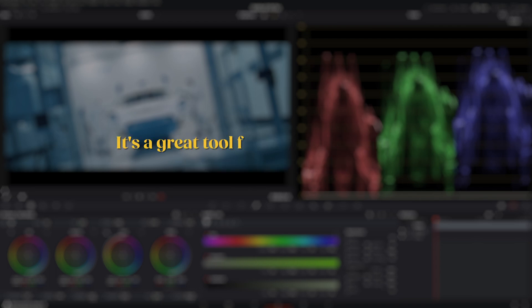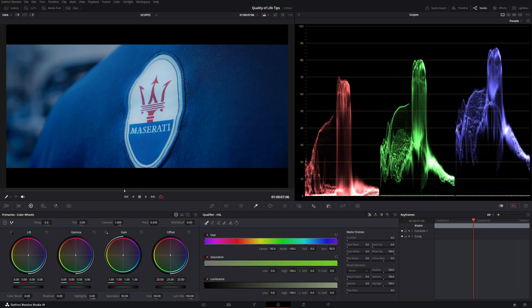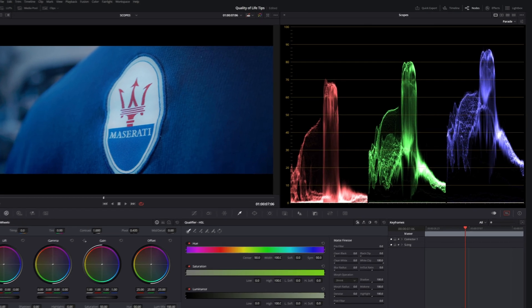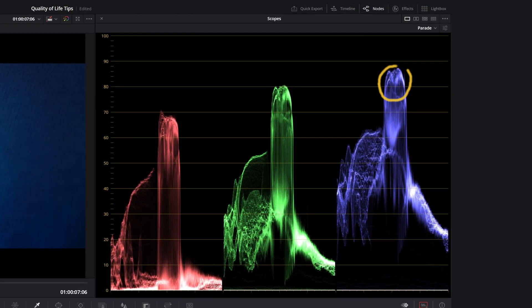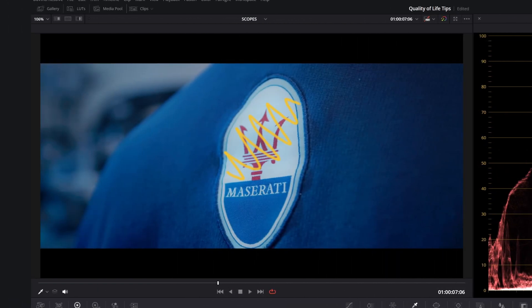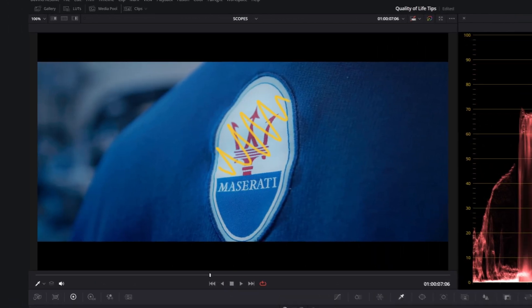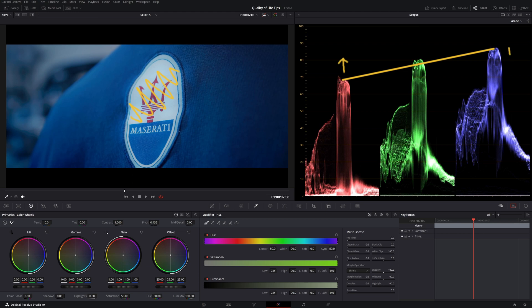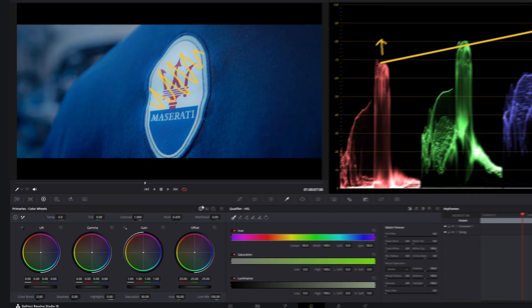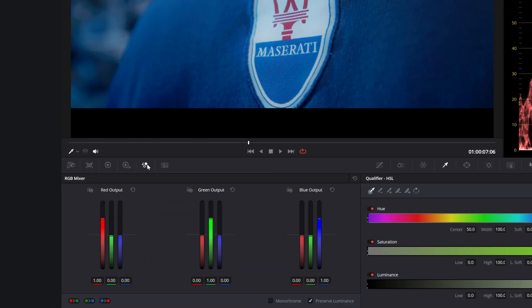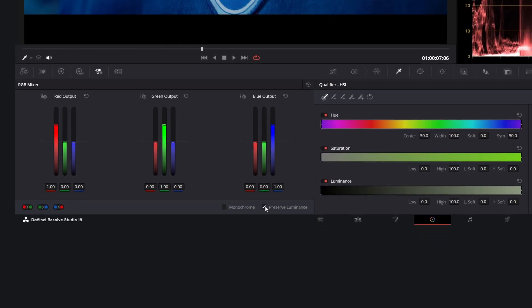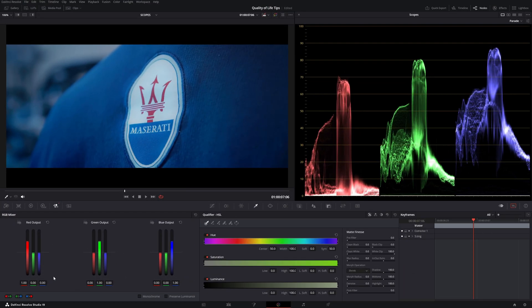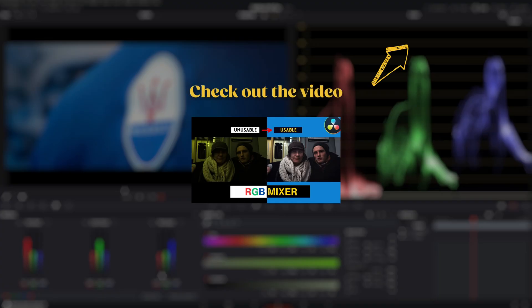But it is a great tool for white balancing or balancing clips between each other. Let's take this clip from Maserati, for example. Here, you can see the grade has a pretty strong bluish tint, which is there on purpose. If you want to balance the logo so it's white again, you can align the three waves in the parade by going to the RGB mixer, which is in the tools here. Disable preserve luminance, and adjust the red and blue outputs up and down until the waves are aligned. If you are interested in this technique, there is a great tutorial online by Darren Mostyn that shows you how to do it.